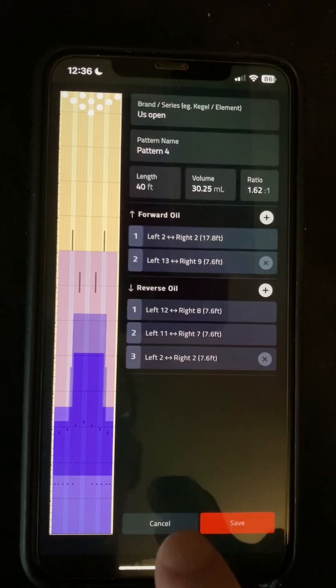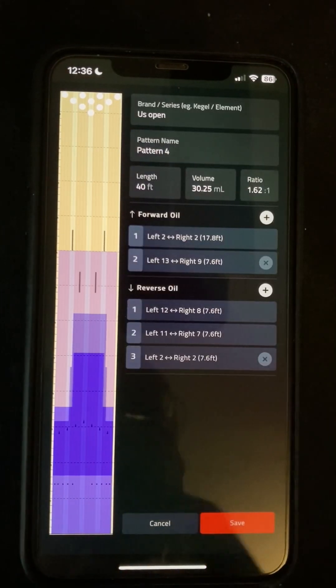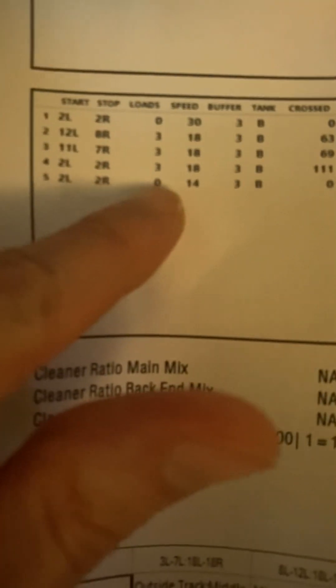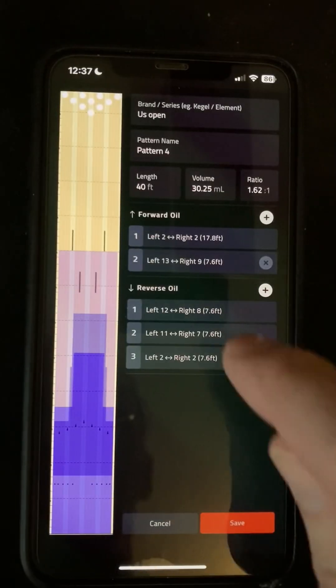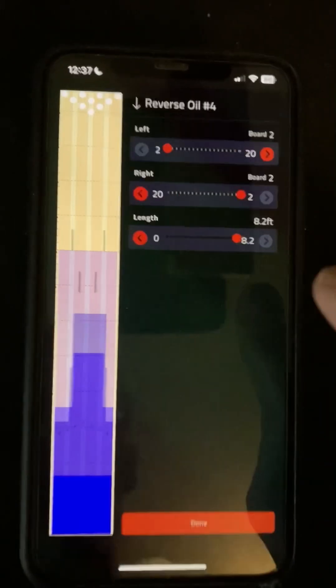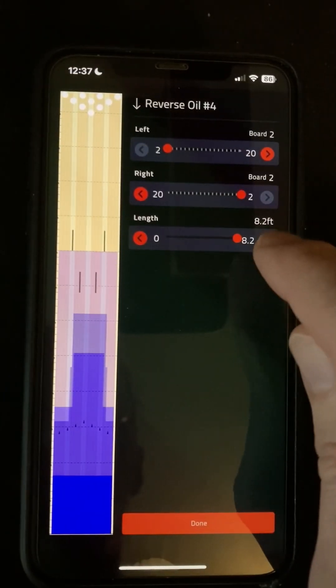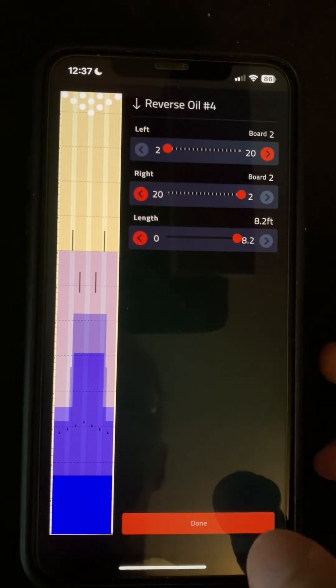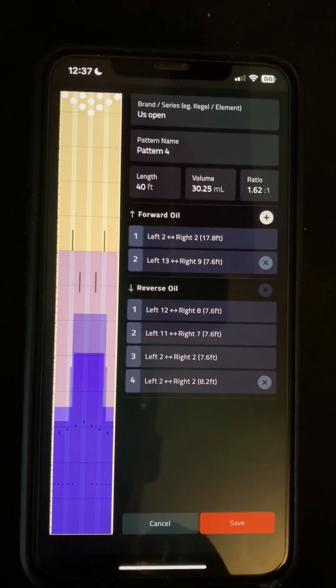And then we're down to the last line, which is the one with the zero loads that we do actually want, because that's going to take us back to the foul line again. And that's a 2.2, taking us all the way back to the line — and it's going to fill that in for us, because it knows how much space we've got left. Tap save.